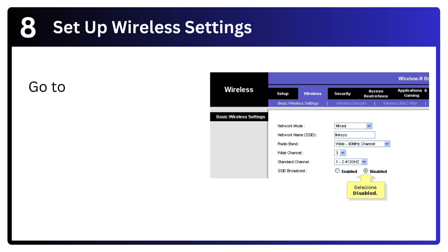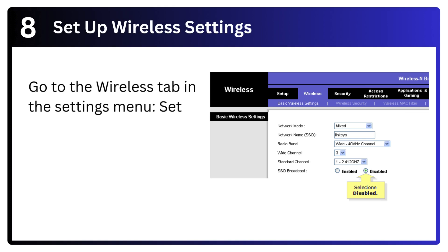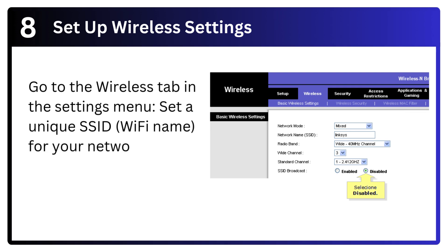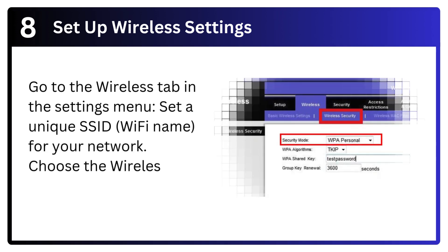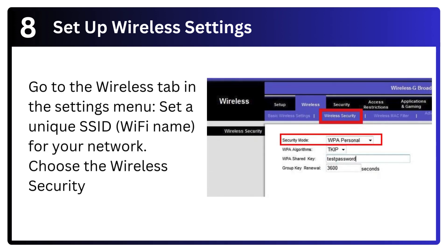Step 8: Set up wireless settings. Go to the wireless tab in the settings menu. Set a unique SSID (Wi-Fi name) for your network. Choose the wireless security mode, e.g. WPA2 personal.